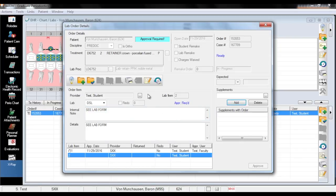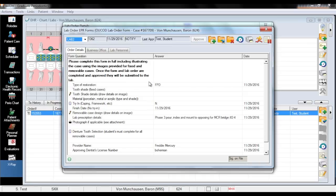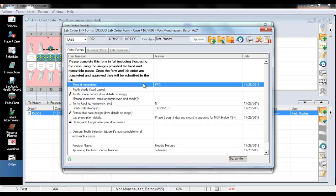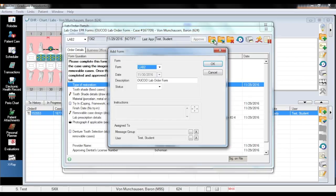With the new lab item highlighted, click on the pencil and paper EPR icon. This is where mistakes are often made. As you can see, this prescription can be edited. It is important that you never edit an approved prescription. Instead, click on the green plus to add a new prescription form. When you see the Add Form dialog window, just click OK through to the new prescription form.